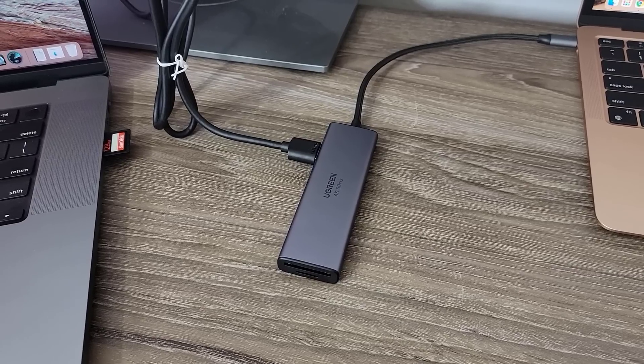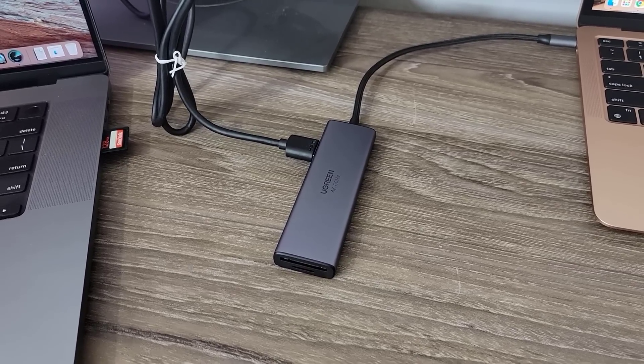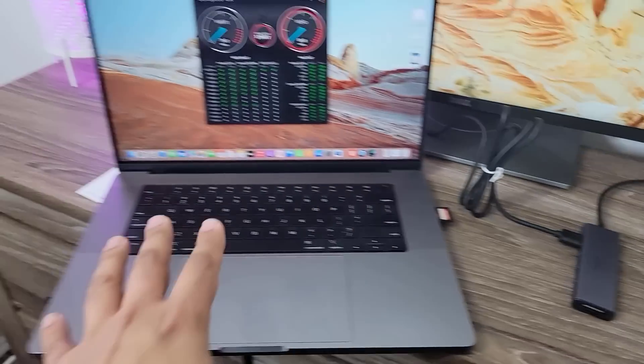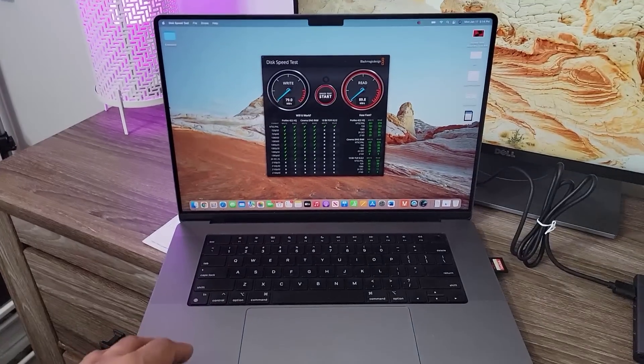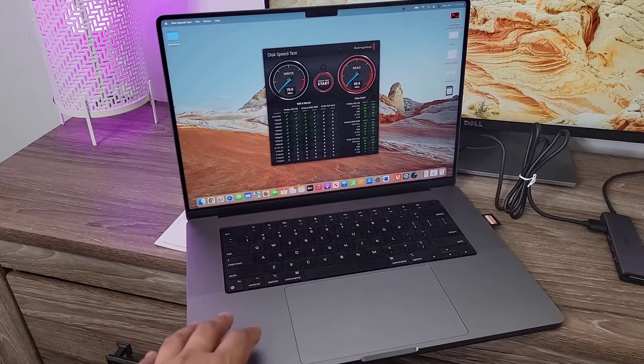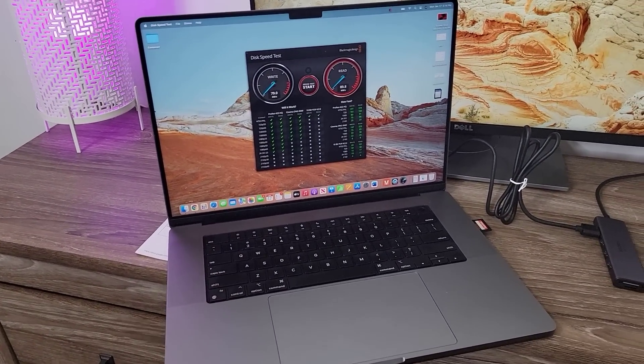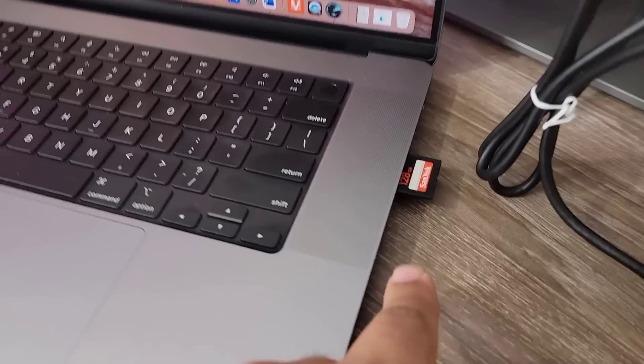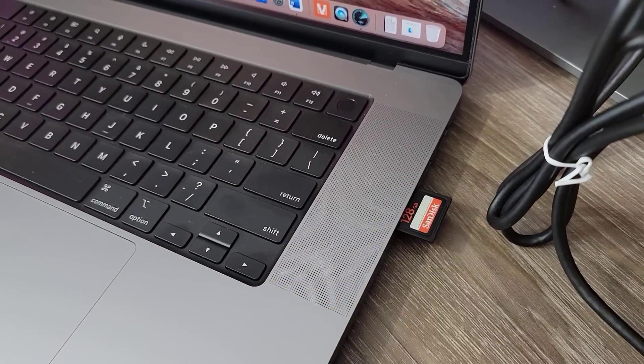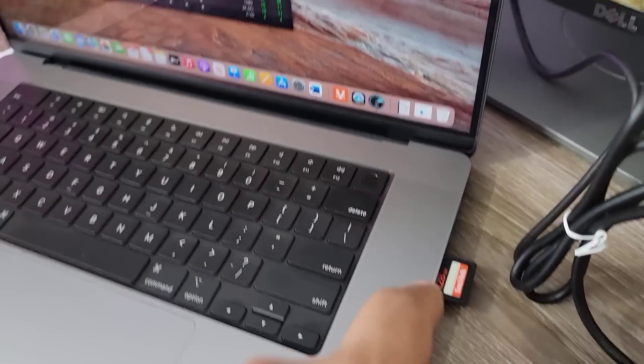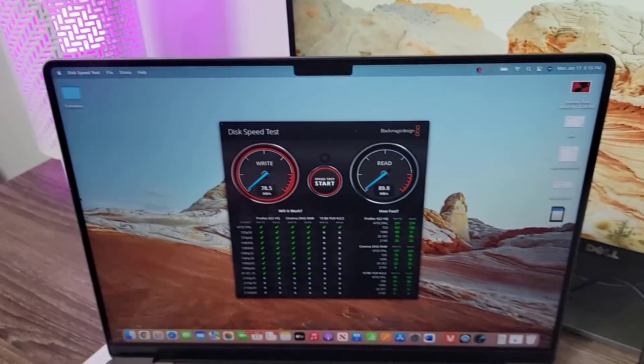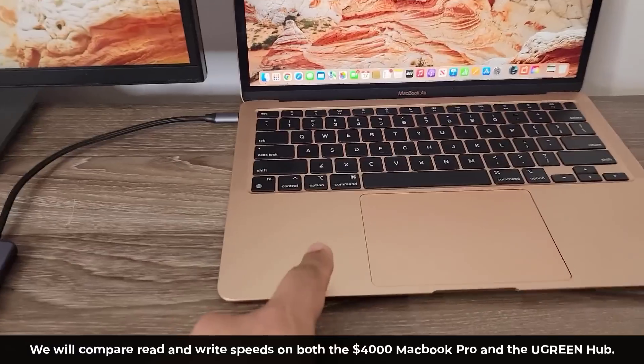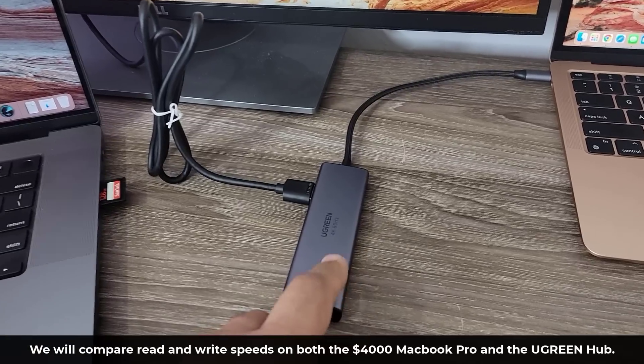Now here's another thing that is amazing about this hub. Right over here, I have a MacBook. This is a top-of-the-line MacBook. It is over $4,000. It does have a built-in SD card reader. I'm going to show you guys how fast it is, and then I'm going to do the same test with this super cheap hub.